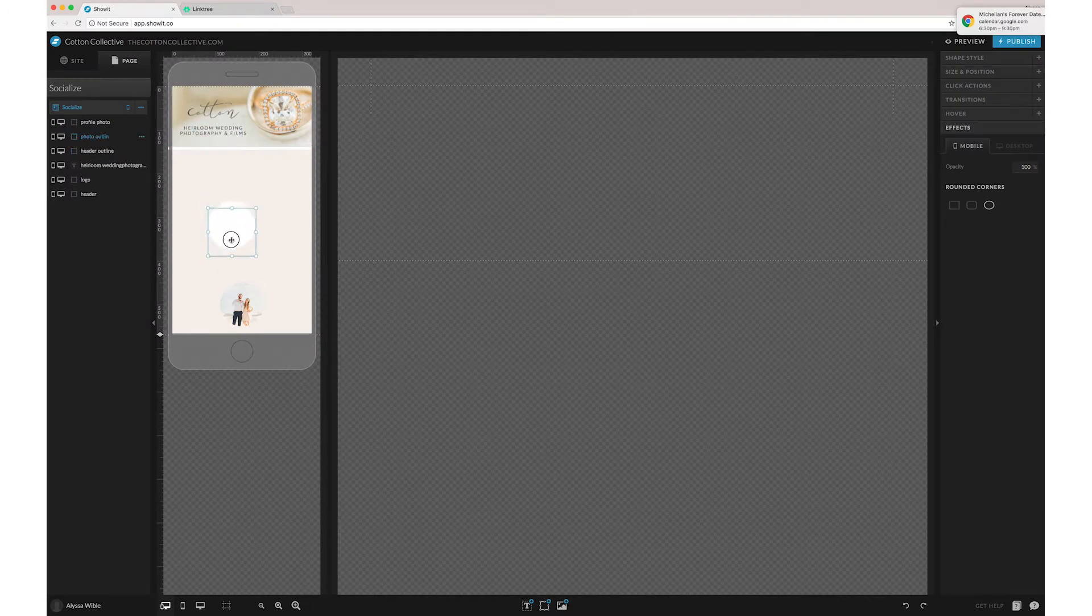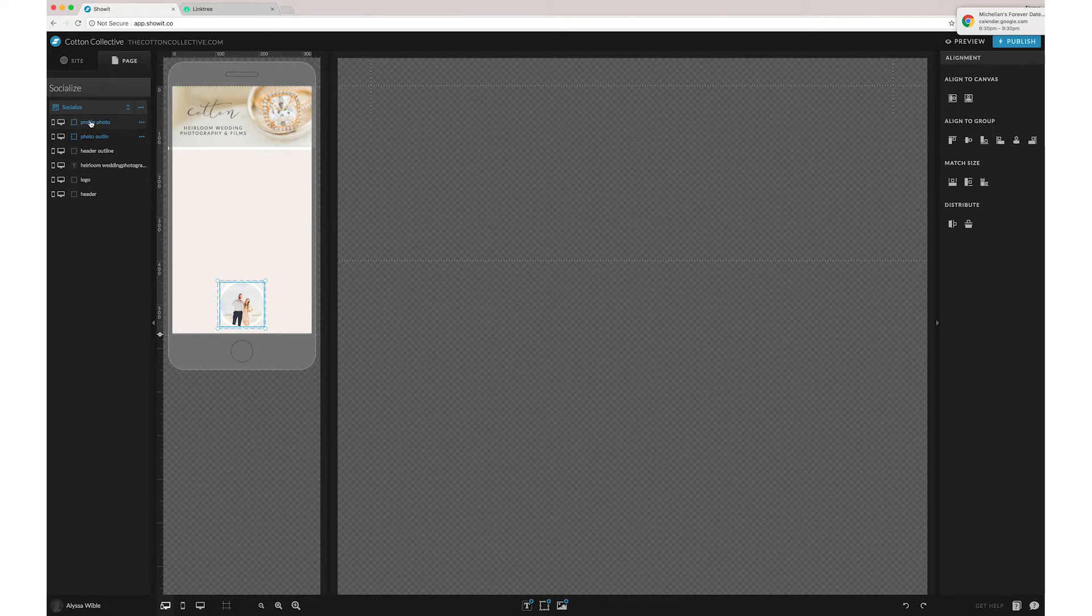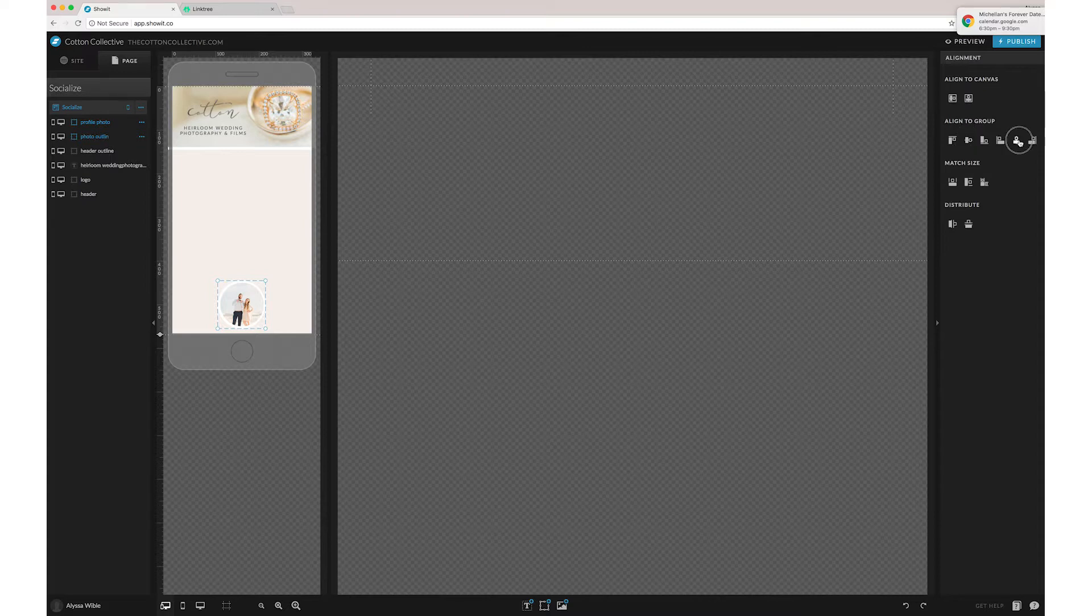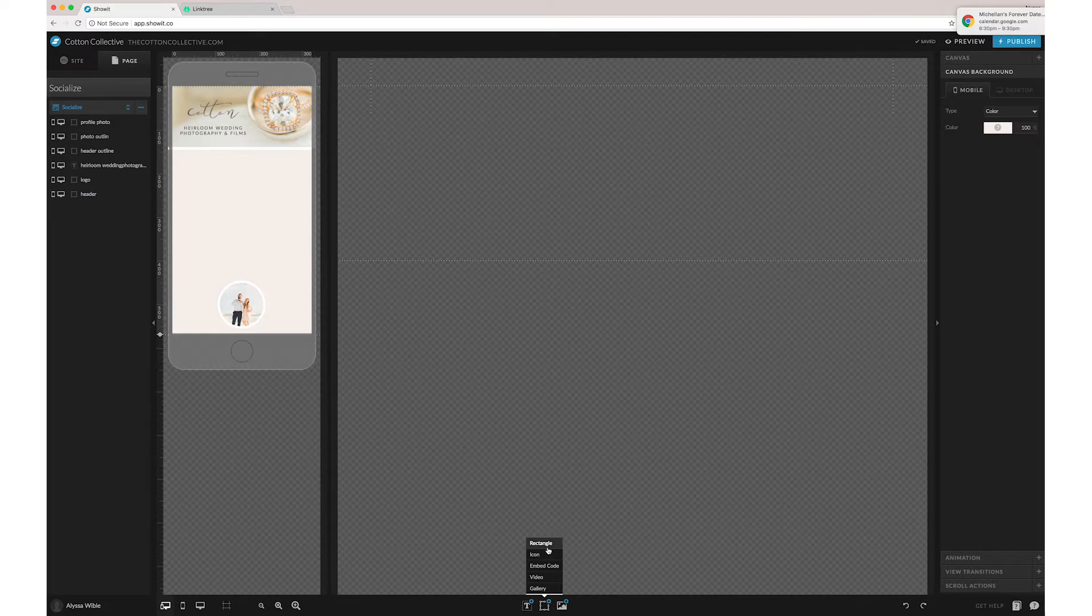And you'll just have to drag that below. And one of the things that I love about ShowIt is that you can just grab both of these by hitting Command or Shift and you can align them to each other really quickly without having to eyeball and guess.